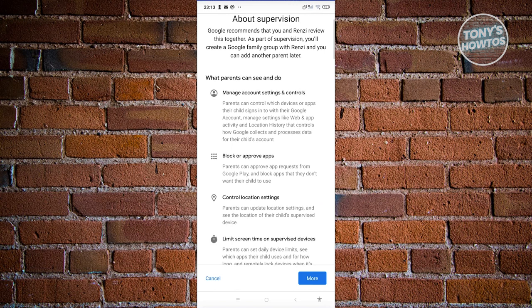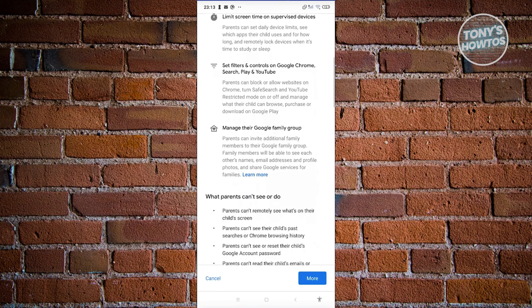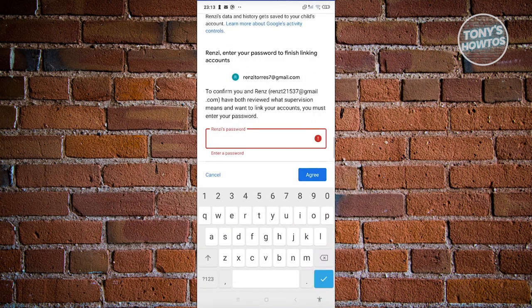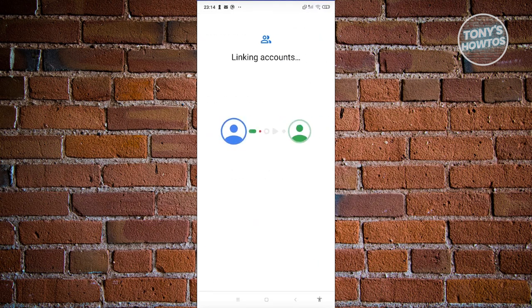Click the More button to scroll to the bottom. We need to confirm by entering the child account's password to finish linking the accounts. It will then say Allow Supervision — click on Allow. It will start linking the two accounts, so wait for it to fully complete.